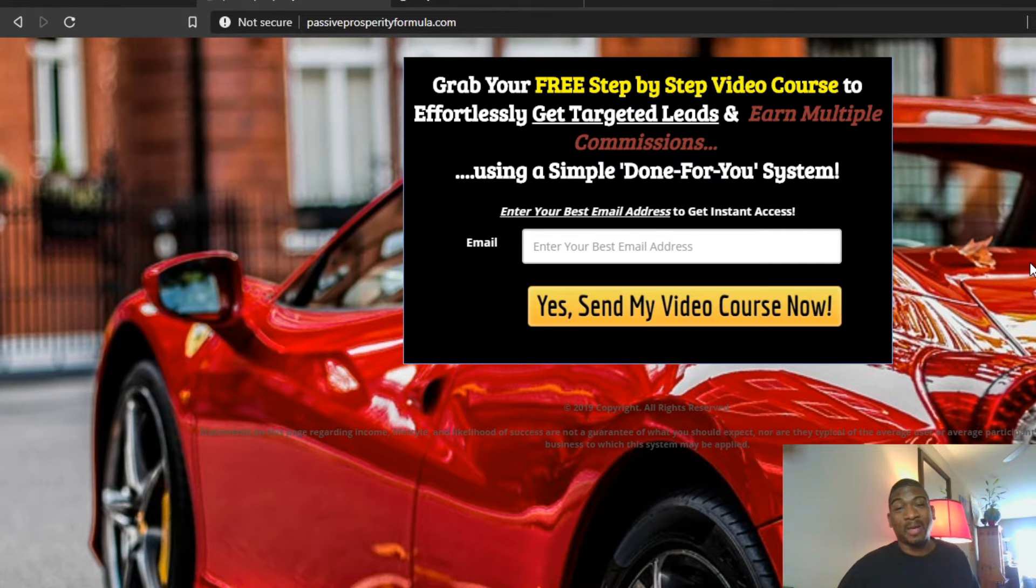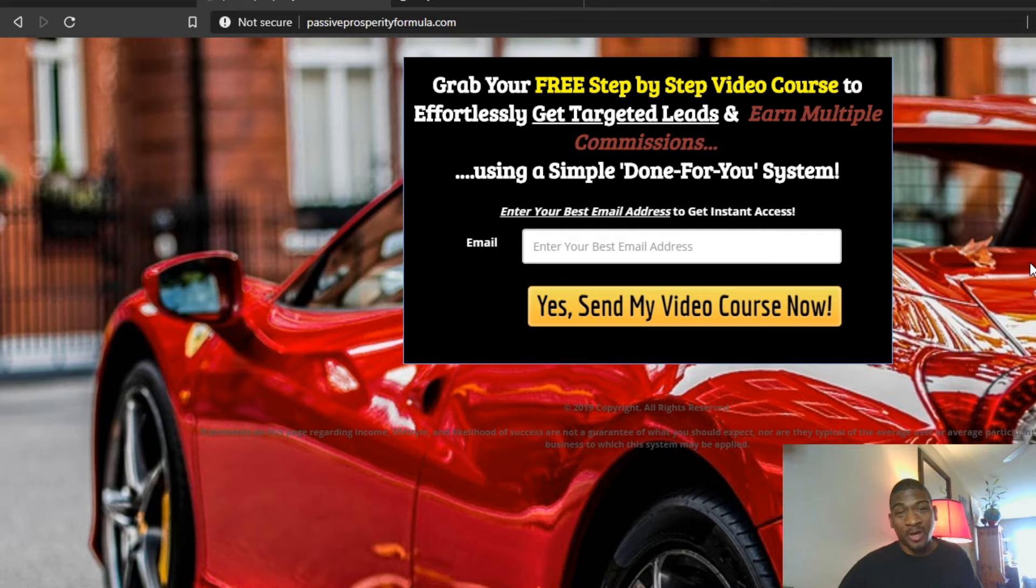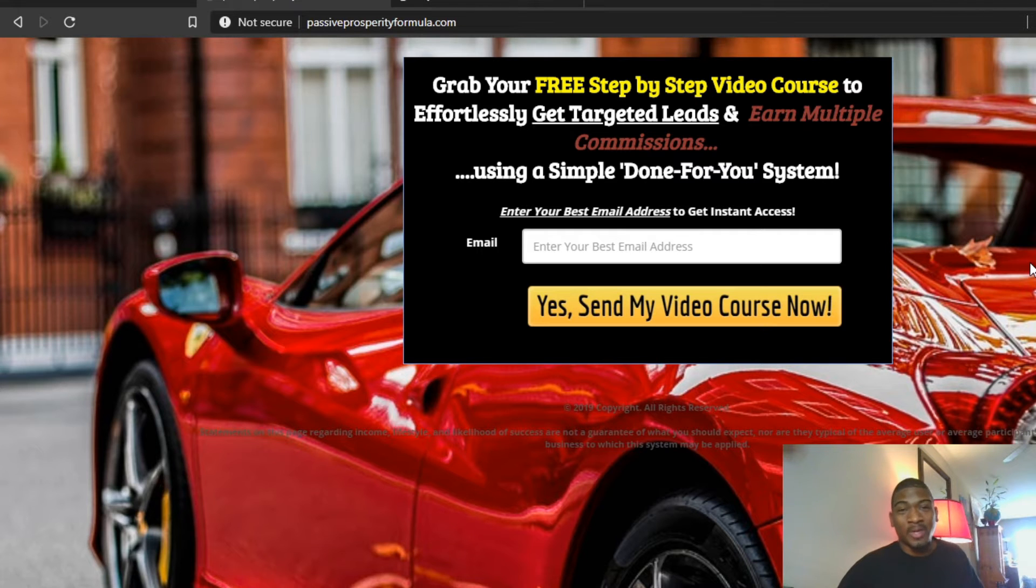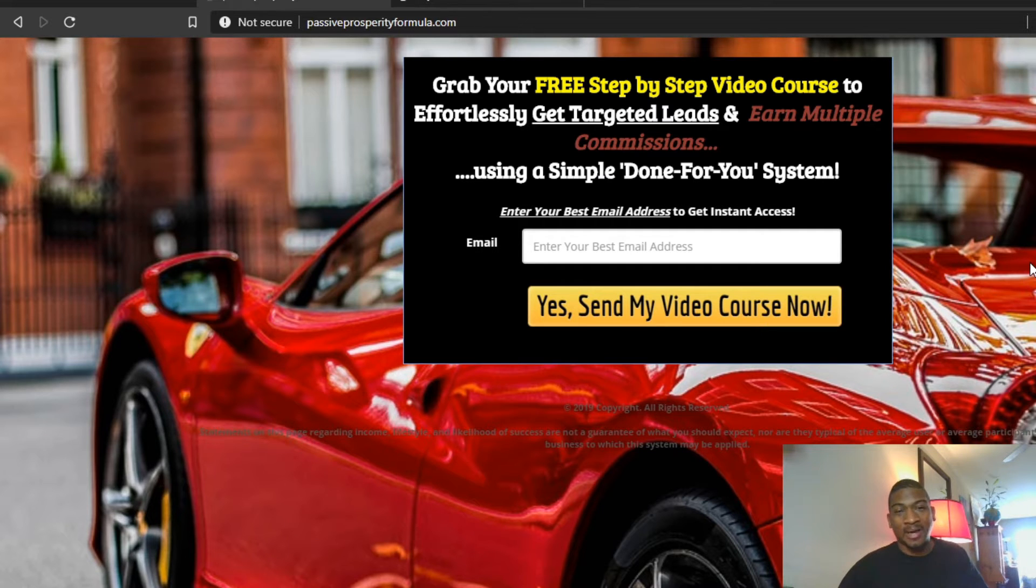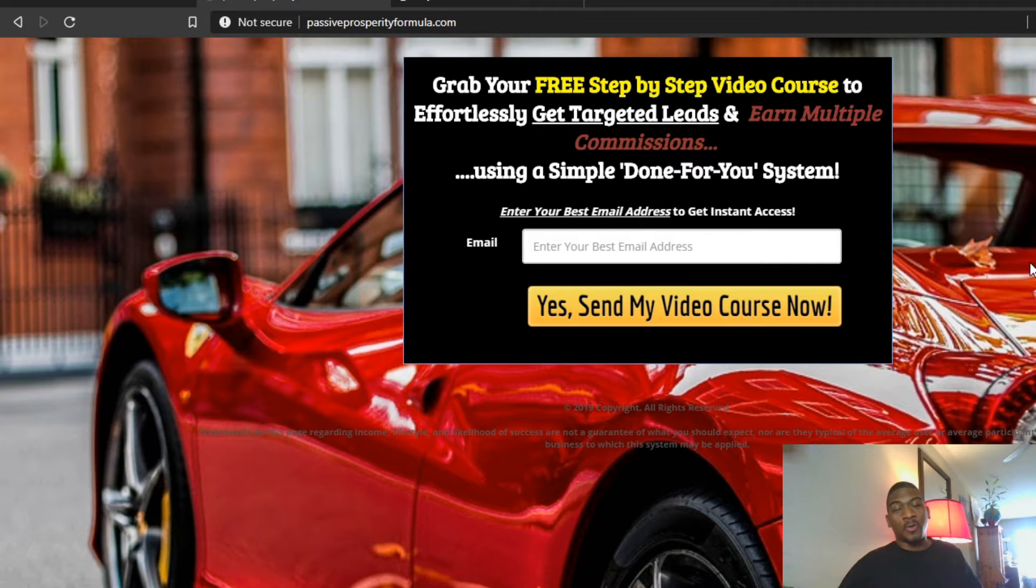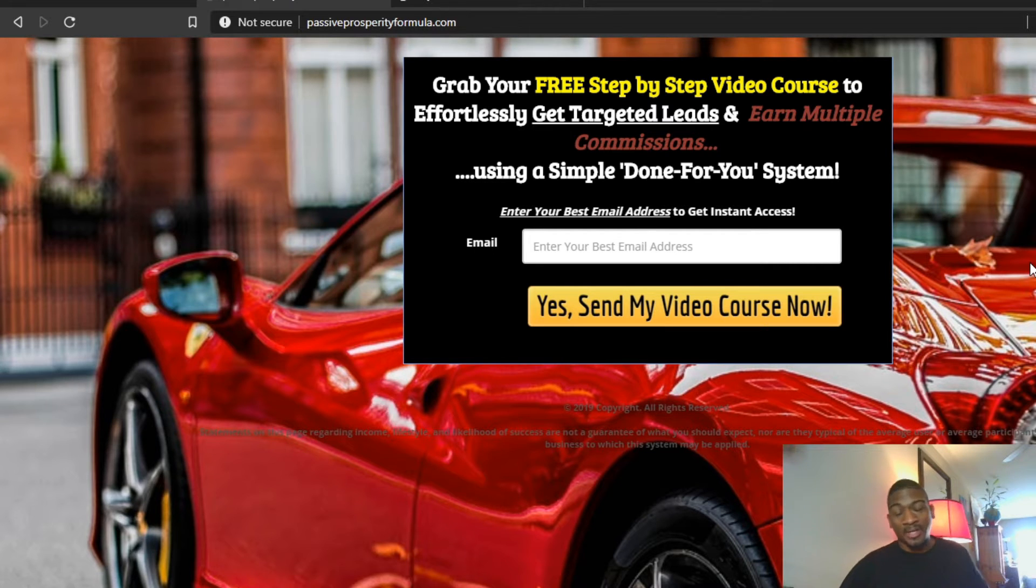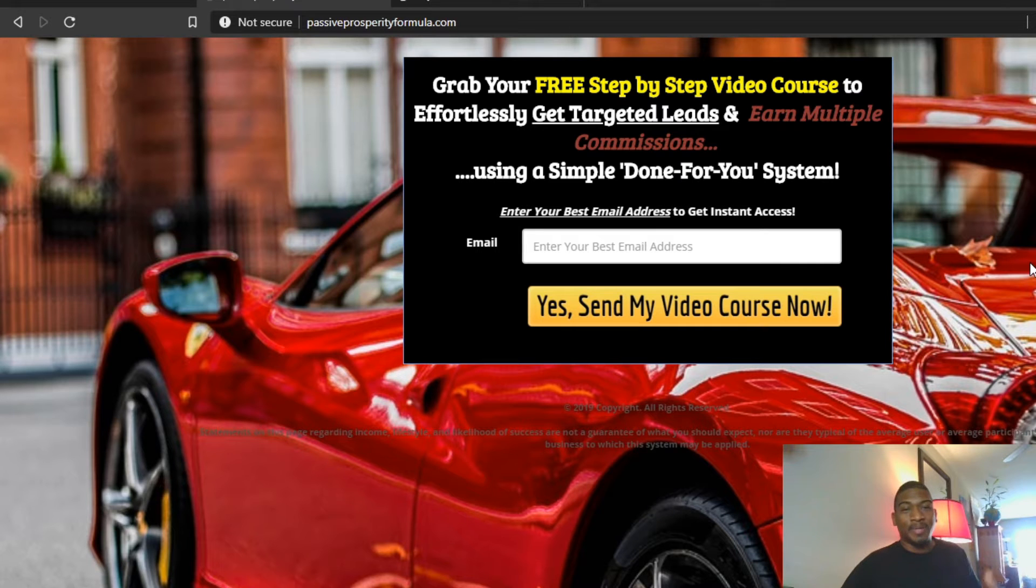The second struggle is getting people to convert into a lead for their offers, and the third struggle is actually converting that lead into a sale. So in this video, we're just going to address getting traffic.